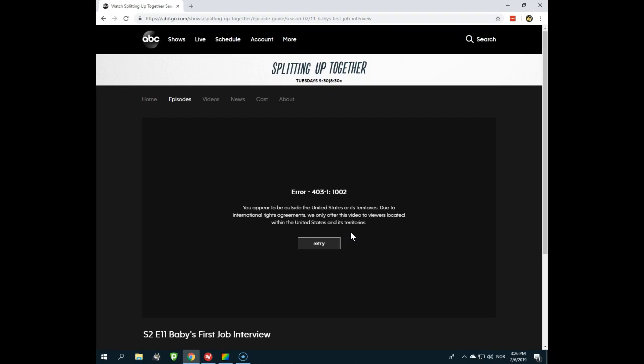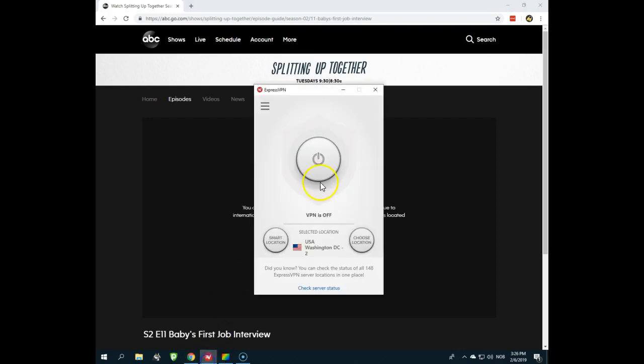So click that link, visit the ExpressVPN website, sign up, download their client. And then once you have downloaded it, just like I have here,